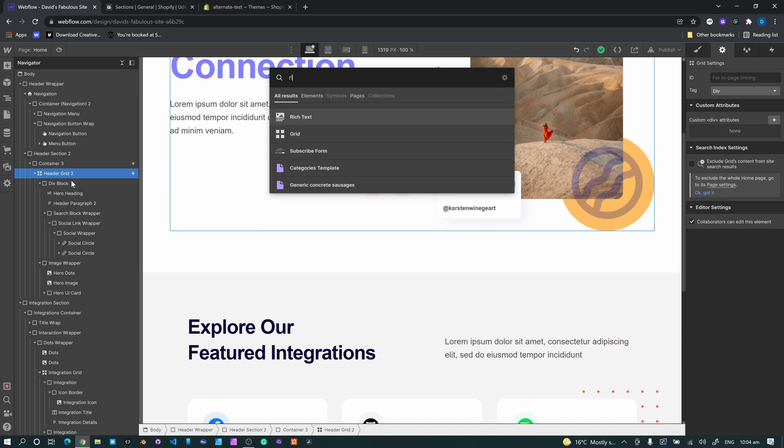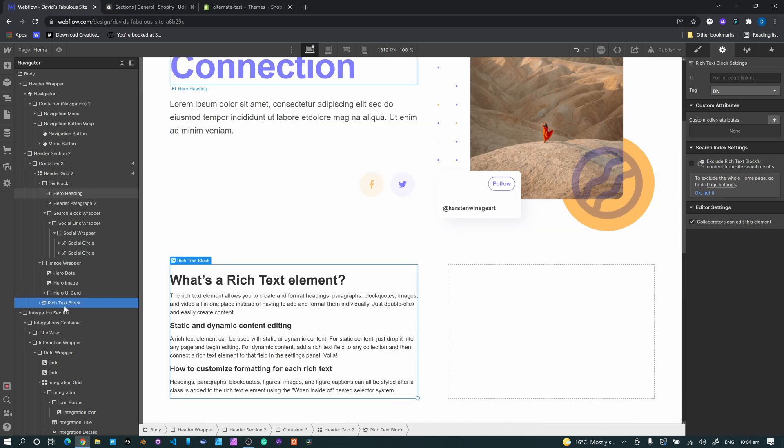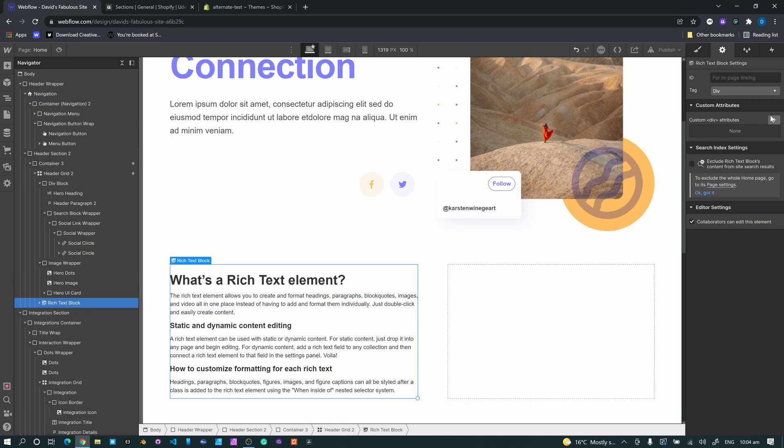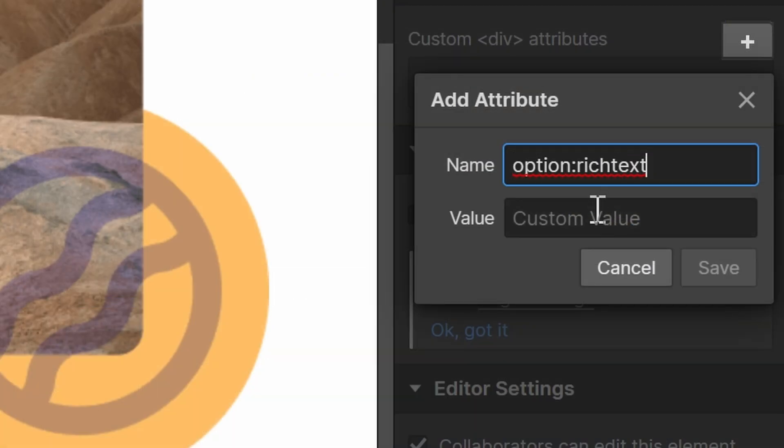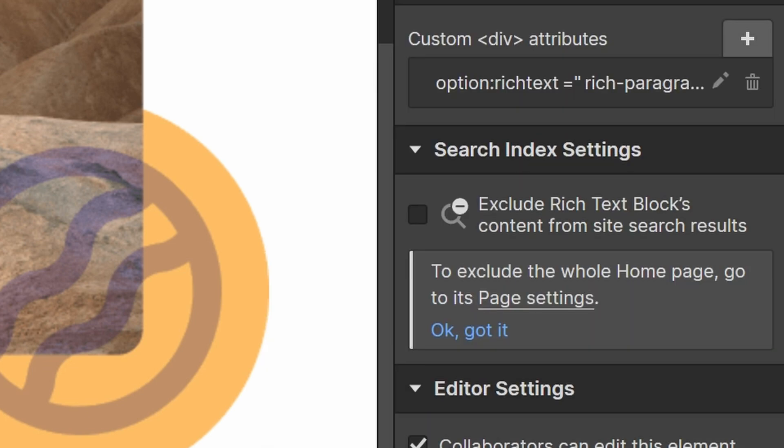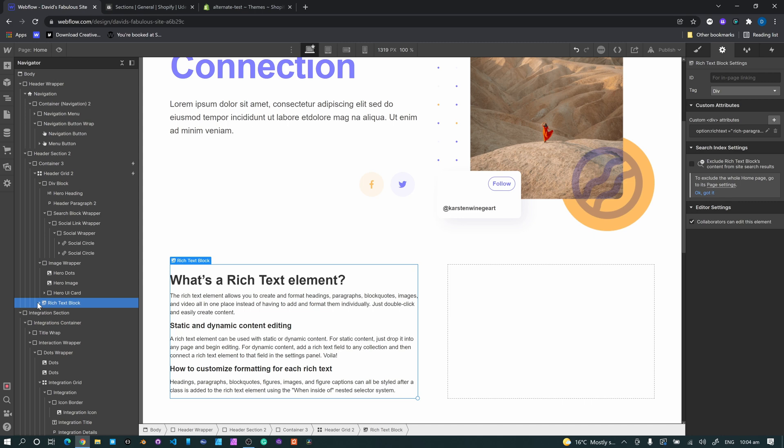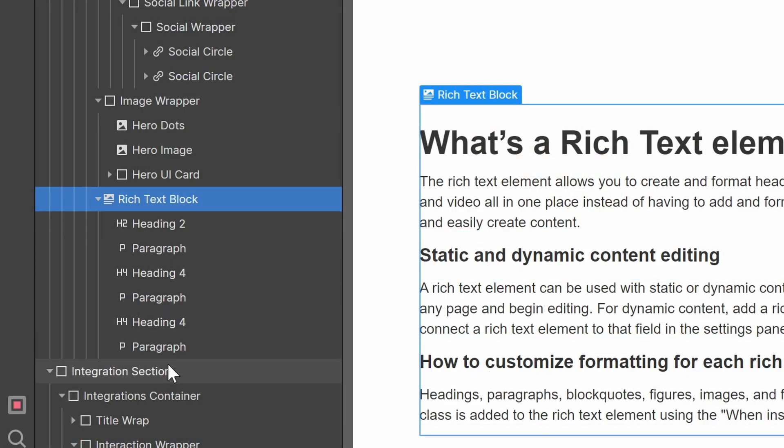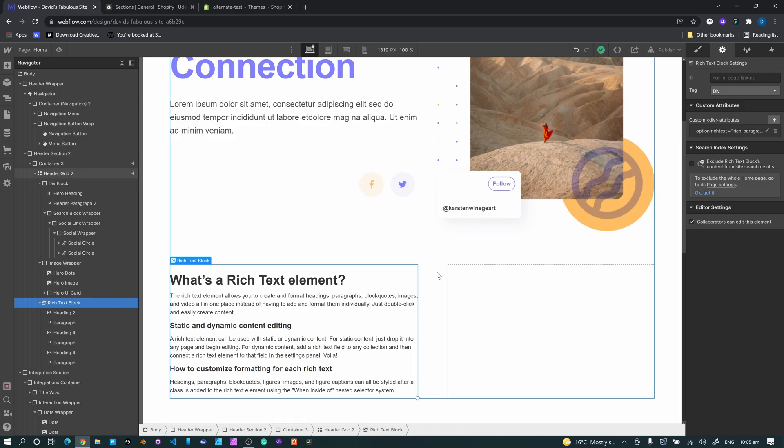And all you're literally doing is you're plopping that custom attribute on here and typing it, I don't know, we'll call it rich para. Alright, what you're not doing is you're not placing it on any of these elements.